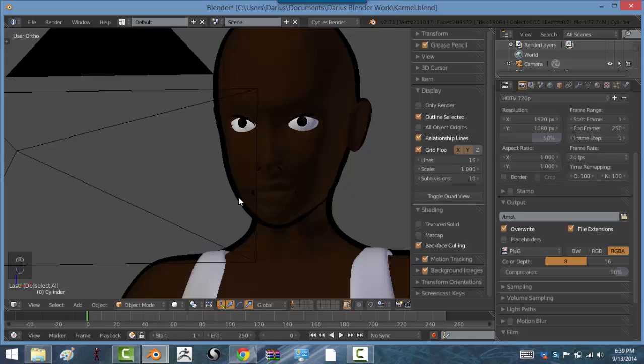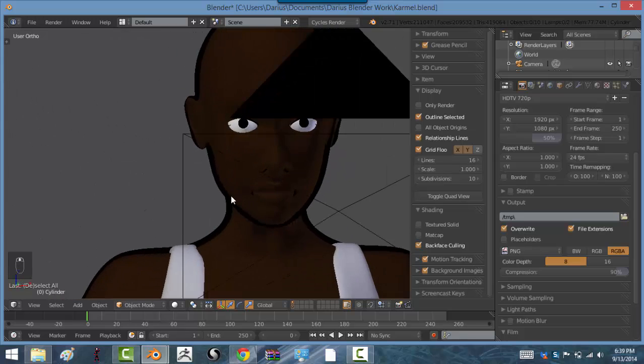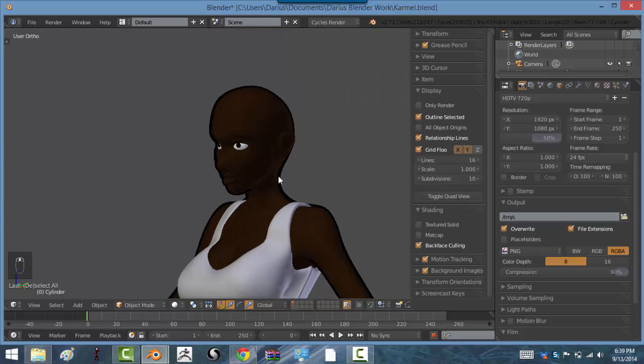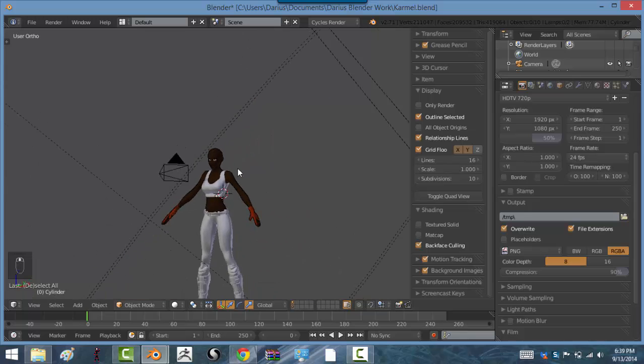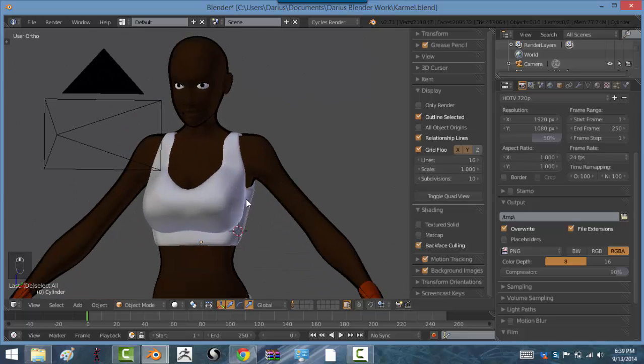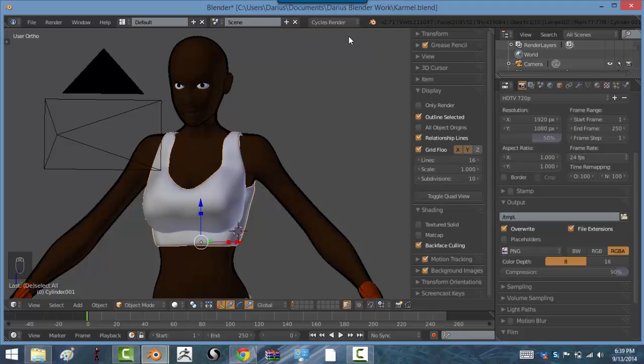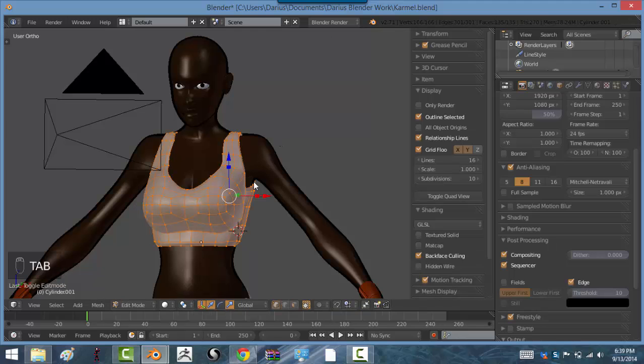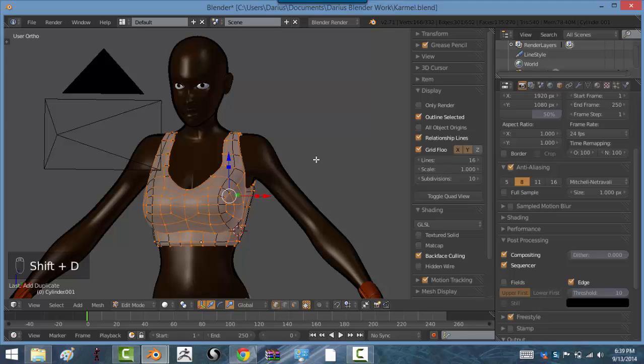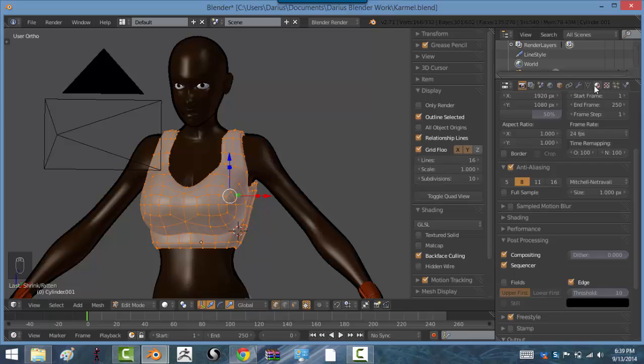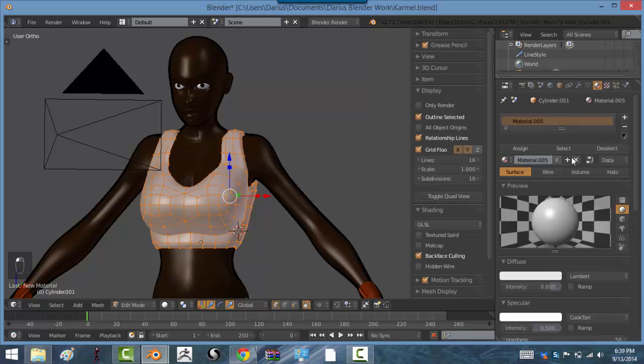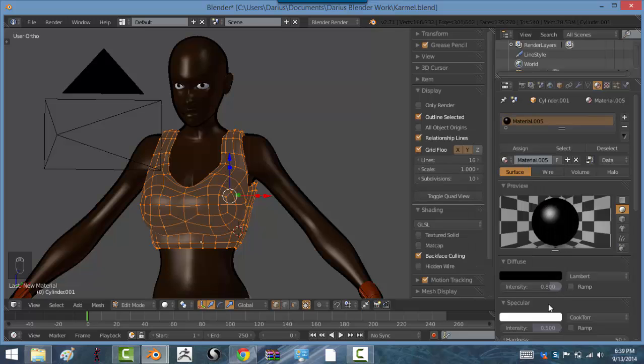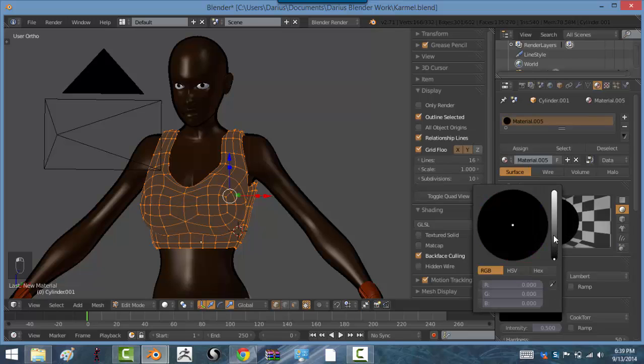So one more thing, I want to do it for the rest of her clothing just so I can show you what it'll look like. So let me go back to the regular blender render. Tab, shift D, right click, alt S. Again make sure proportional editing is turned off. Go to the materials tab over here, click new. Turn this to black.